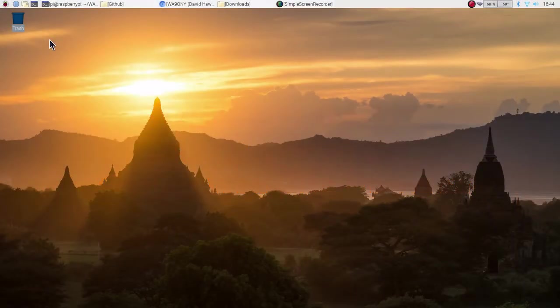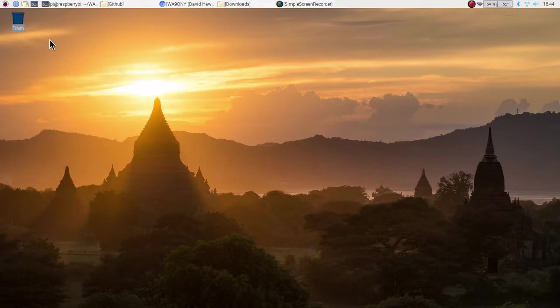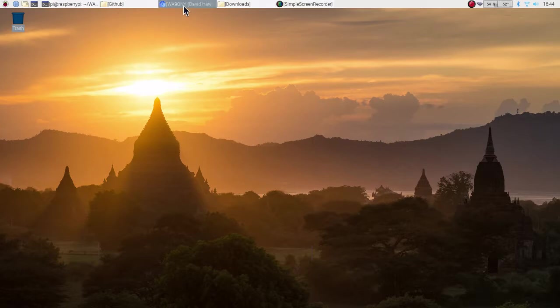This is David, W-A-9-O-N-Y. I created two tutorials on GNU Radio Companion and realized it would be really nice to be able to download those tutorial code. So I've created an account and GitHub repository.